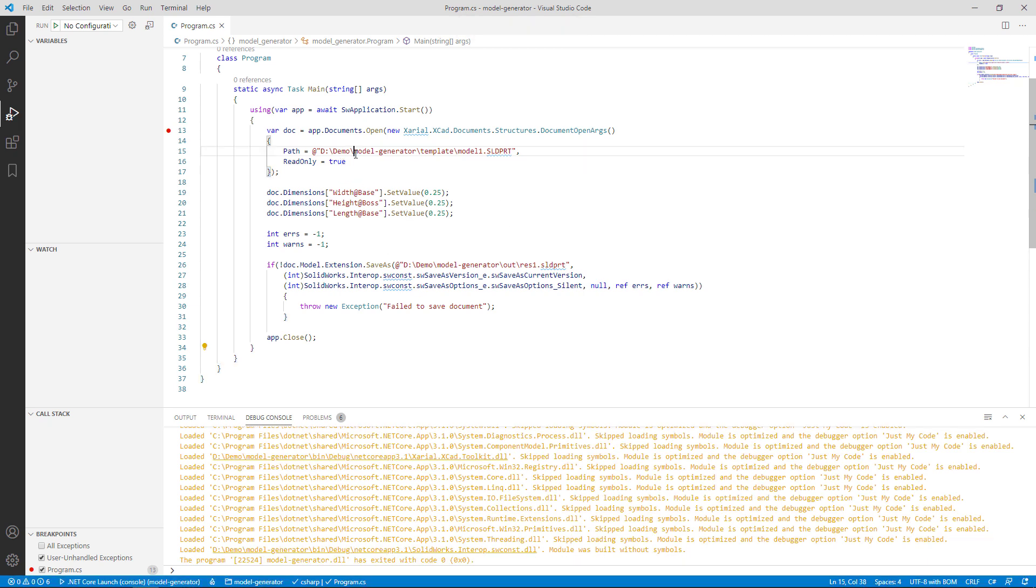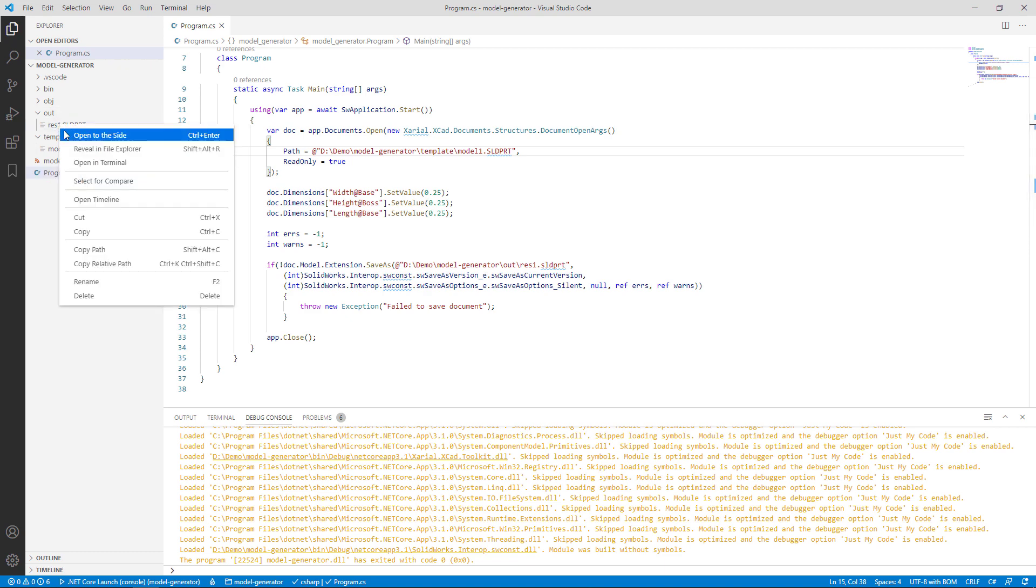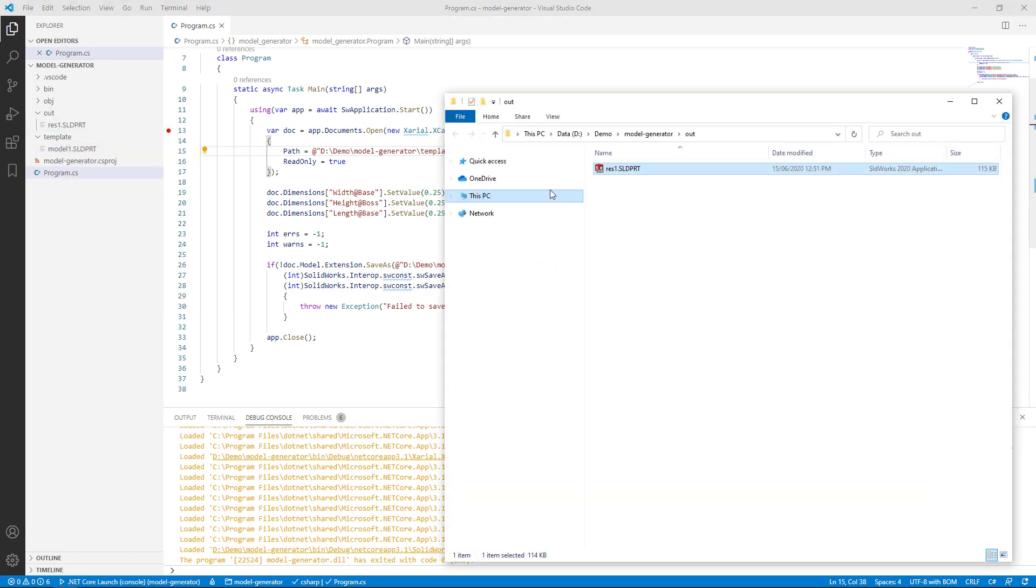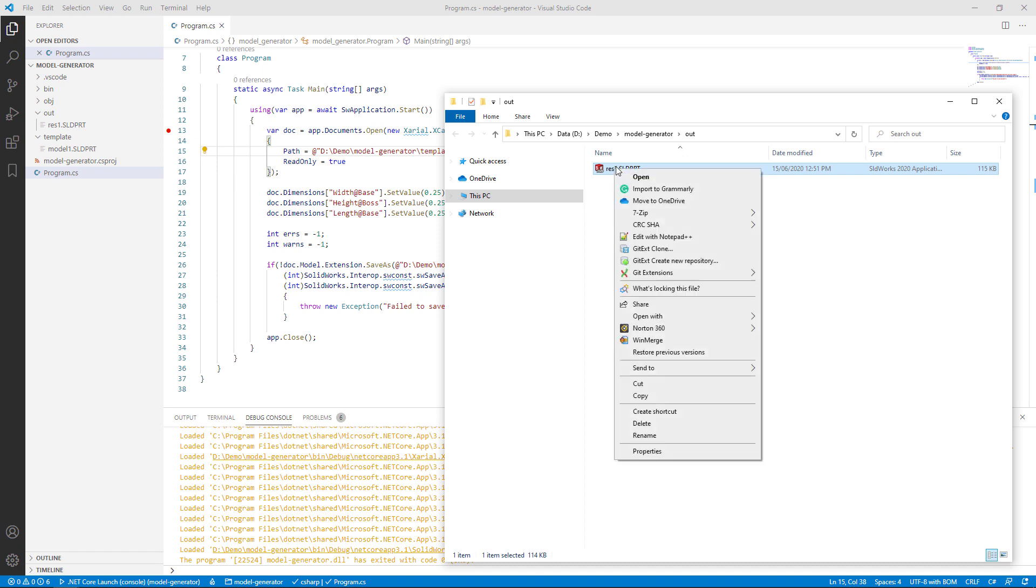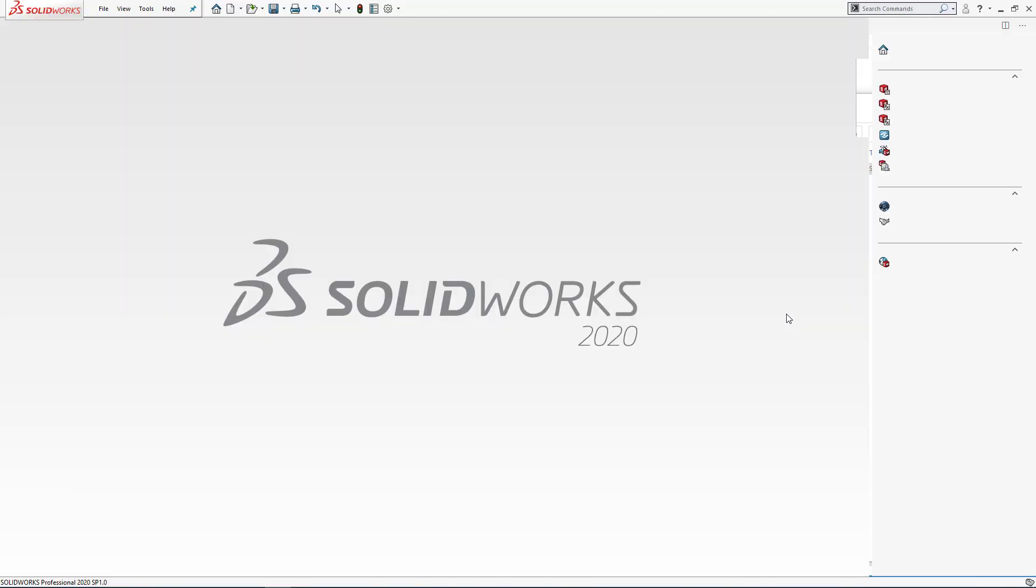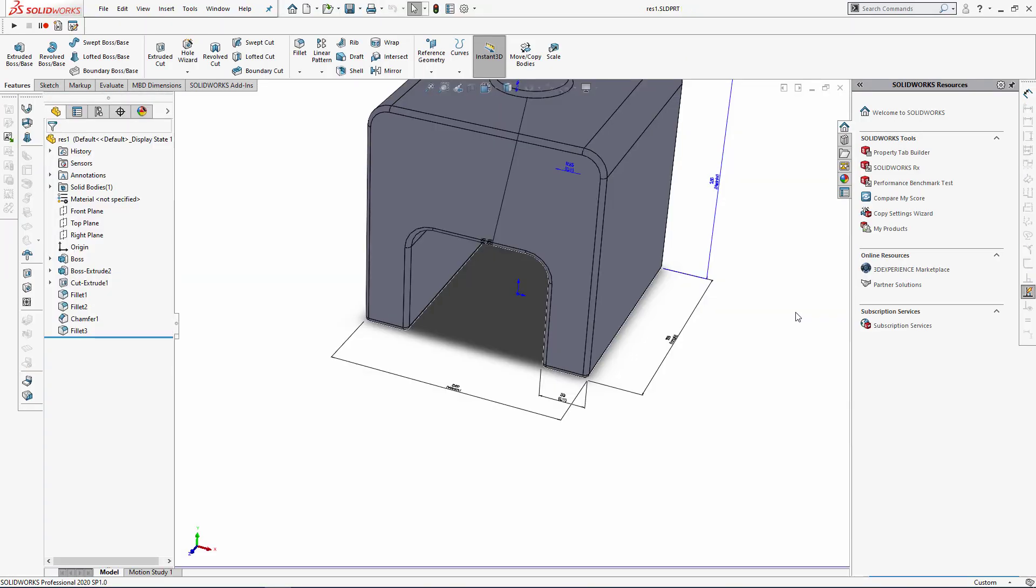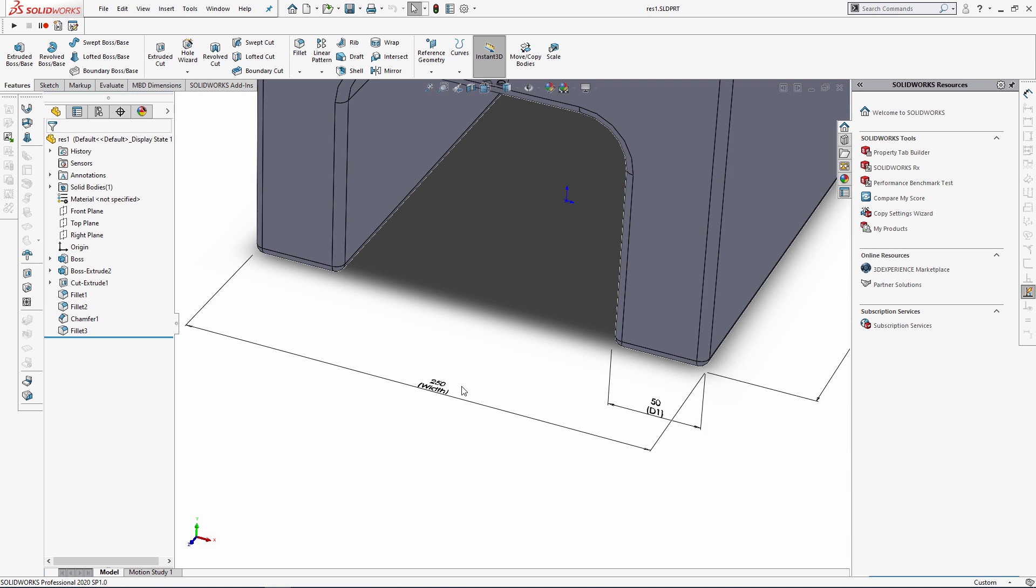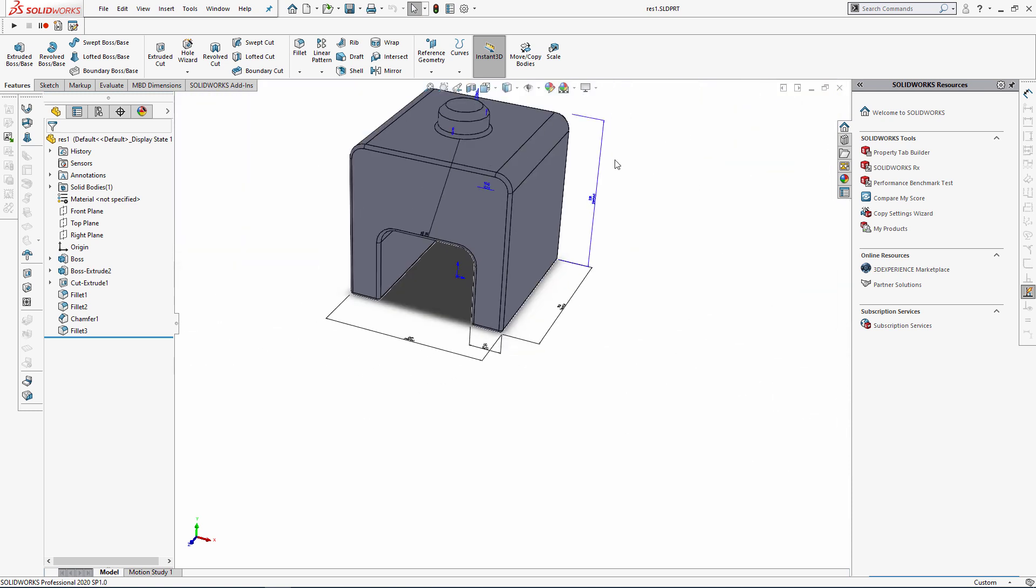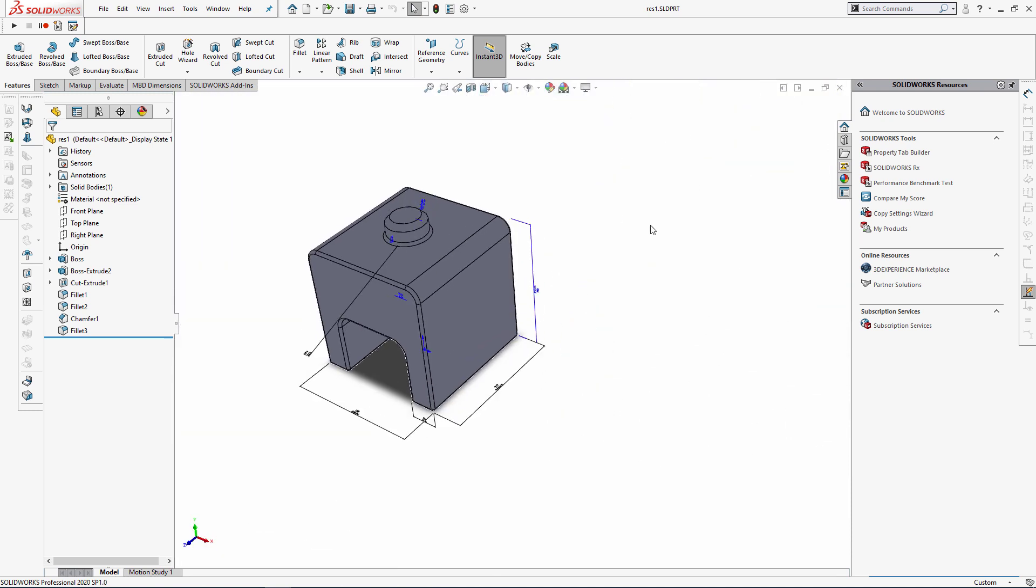We can browse that resulting file now to validate the output. We should be able to see that in our Explorer here. Let's open that in Explorer and open that in SOLIDWORKS. As you can see, all our driving dimensions have been set to 250 millimeters.